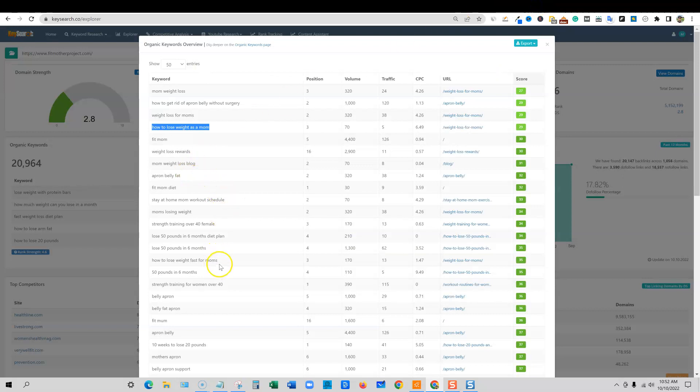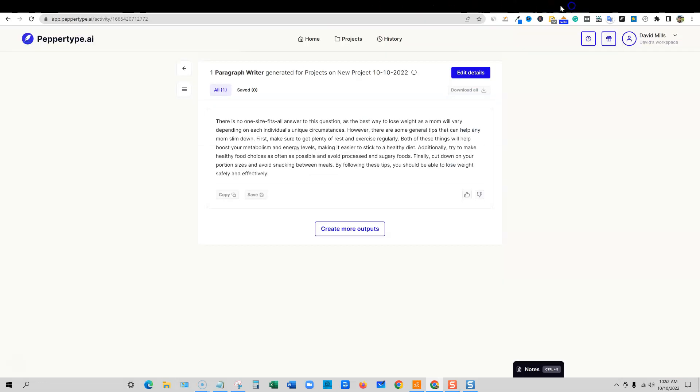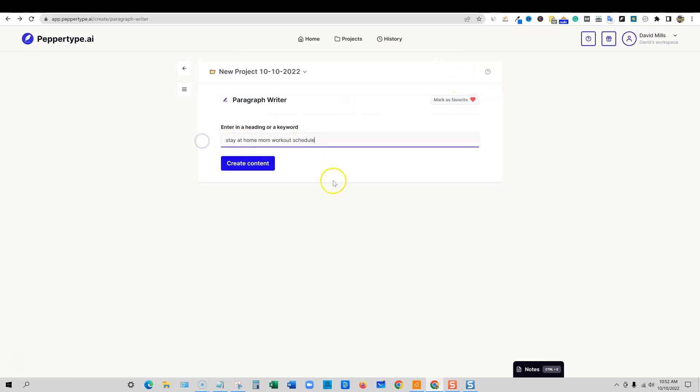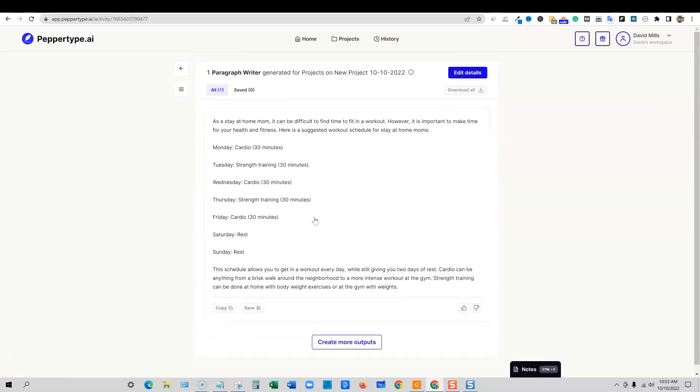Let's go ahead and grab that one and throw that one in here. So we can just go to edit details and throw in the new keyword right here and create. Let's see what it comes up with for us right here. Let's see if we can actually tell us what kind of schedule. It came up with a schedule for us. That is pretty awesome. As a stay at home mom, it can be difficult to find time to fit in a workout. However, it is important to make time for your health and fitness. Here is a suggested workout schedule for stay at home moms.